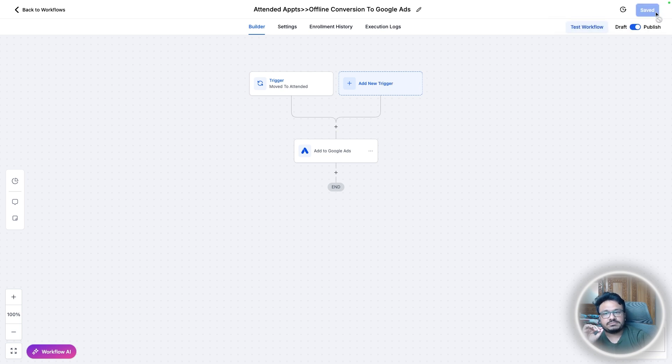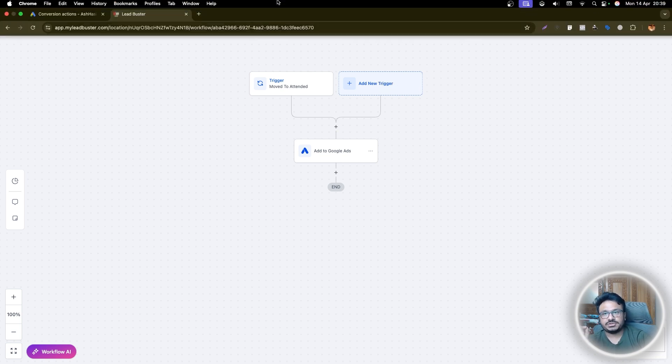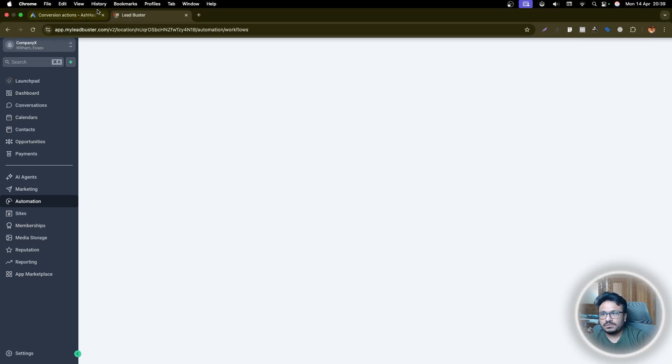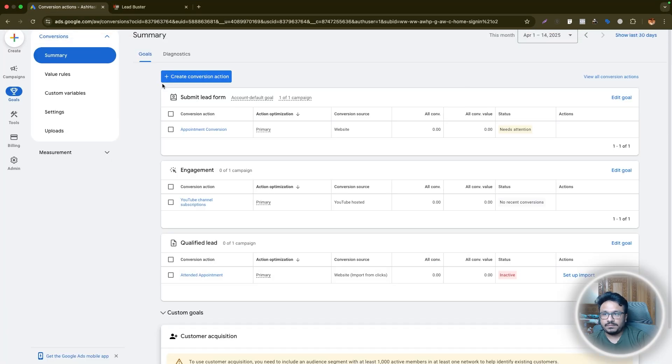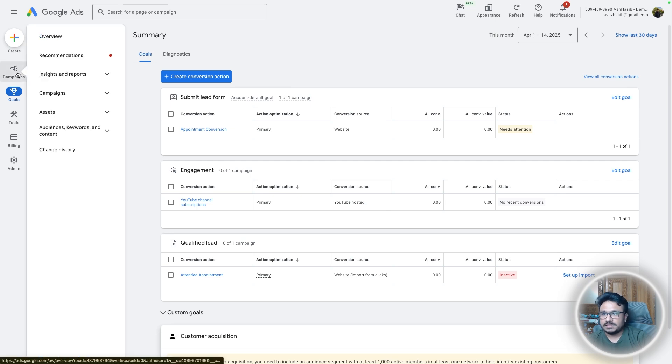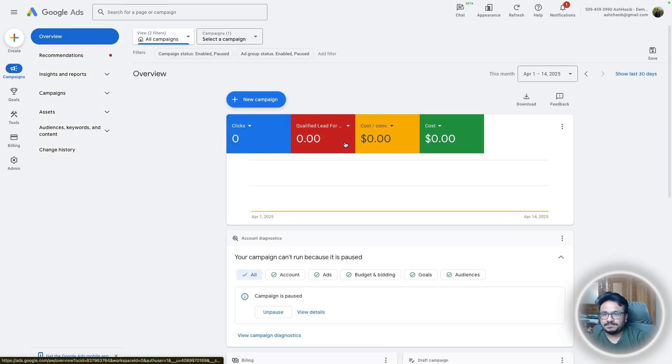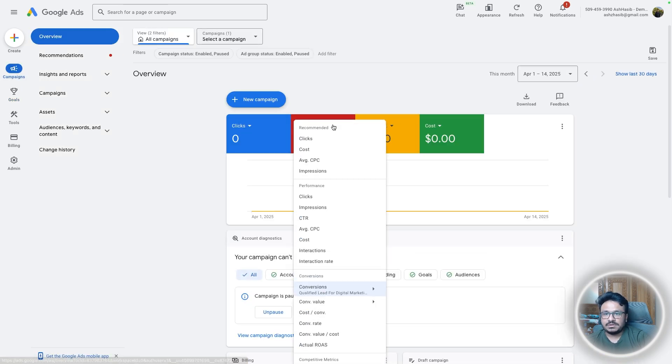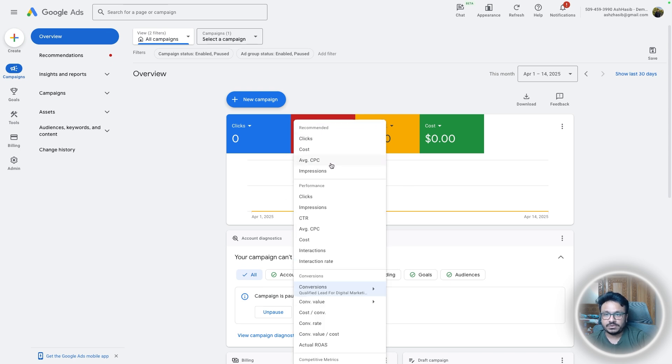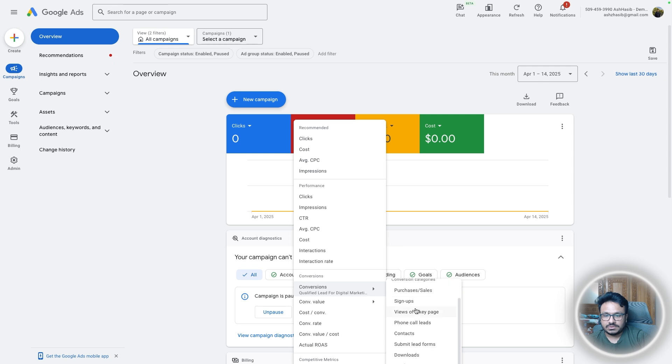This will notify Google or this will track the conversions only when the leads are moved to attended, right? So how do we know how many leads we got? Well, let's go to campaigns and you can just come over here, conversions to see the numbers, right? So you need to see the numbers, just go to conversions, just scroll down.